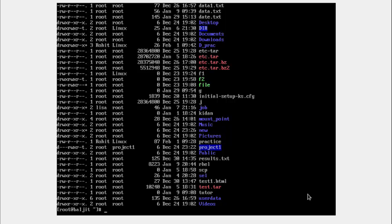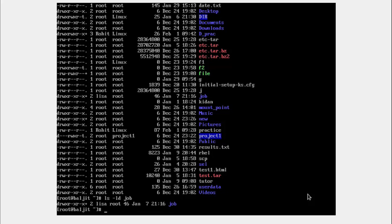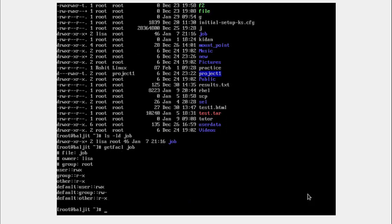Using the ls -l command you can see a list of files, and wherever you see a plus sign, ACL is set on that particular file or directory. Viewing the long list of the directory job shows a plus sign, confirming ACL is set on it. The ls -l output does not give detail, so we use getfacl. The output shows: file name is job, file owner is lisa, group owner is root. Permissions for the file owner are read, write, and execute. Permissions for the group owner are read and execute. Permissions for others are also read and execute.